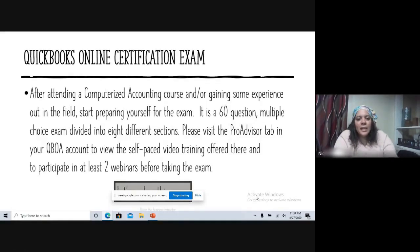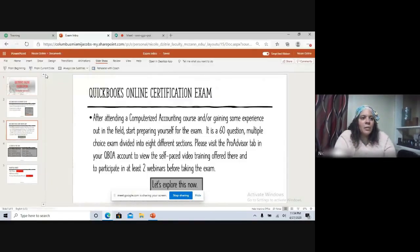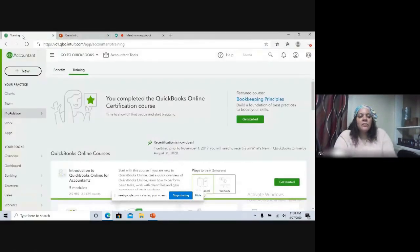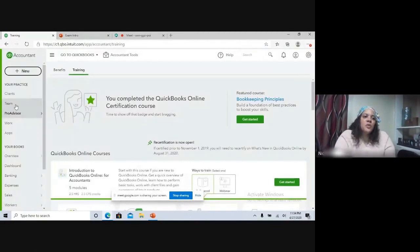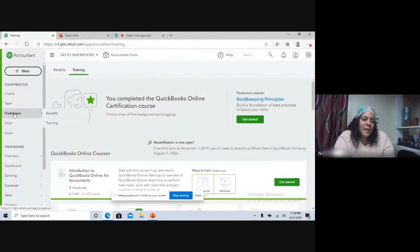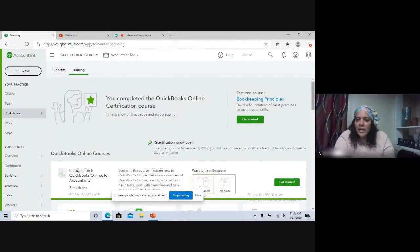Let's look at that because I have mine up right here. If you go in the navigation pane over here, two down will be the ProAdvisor tab, and you have the benefits and the training. This is the training section.